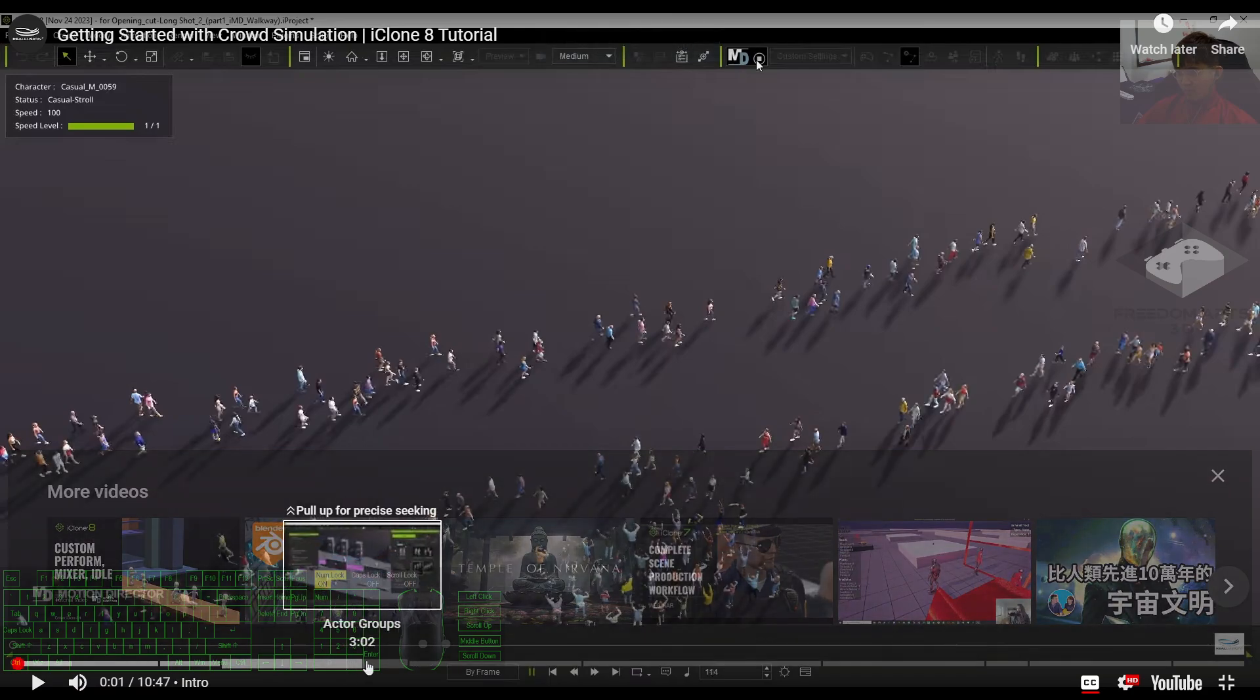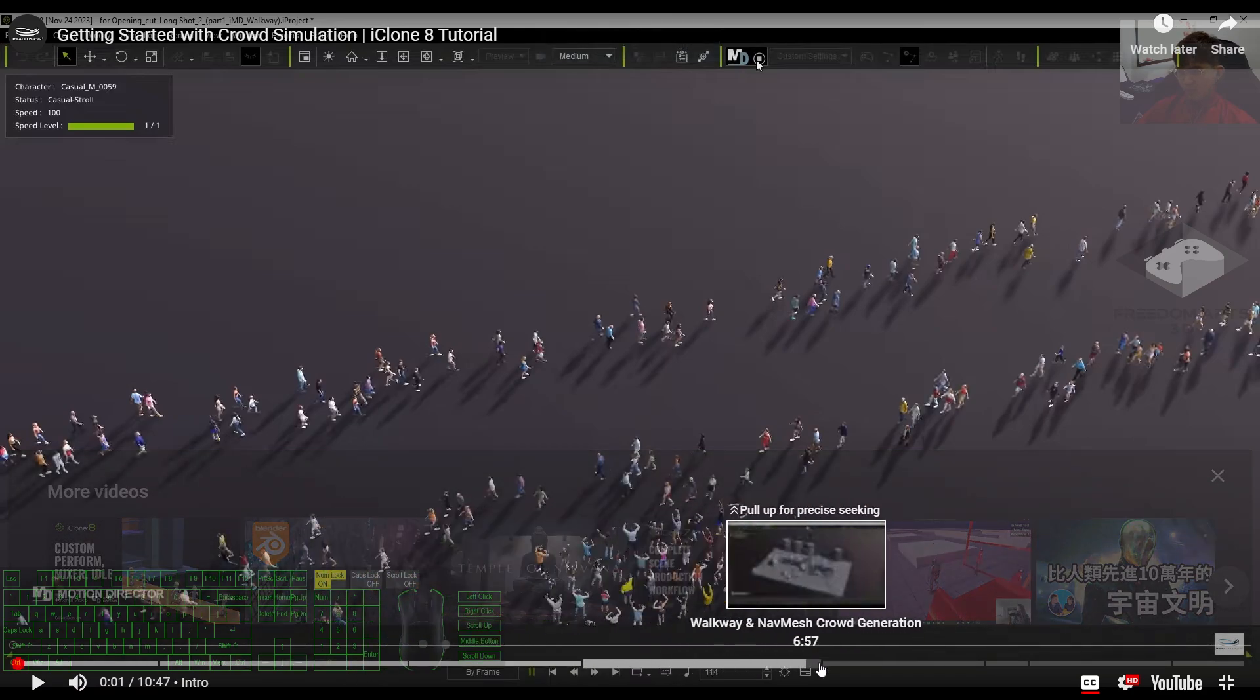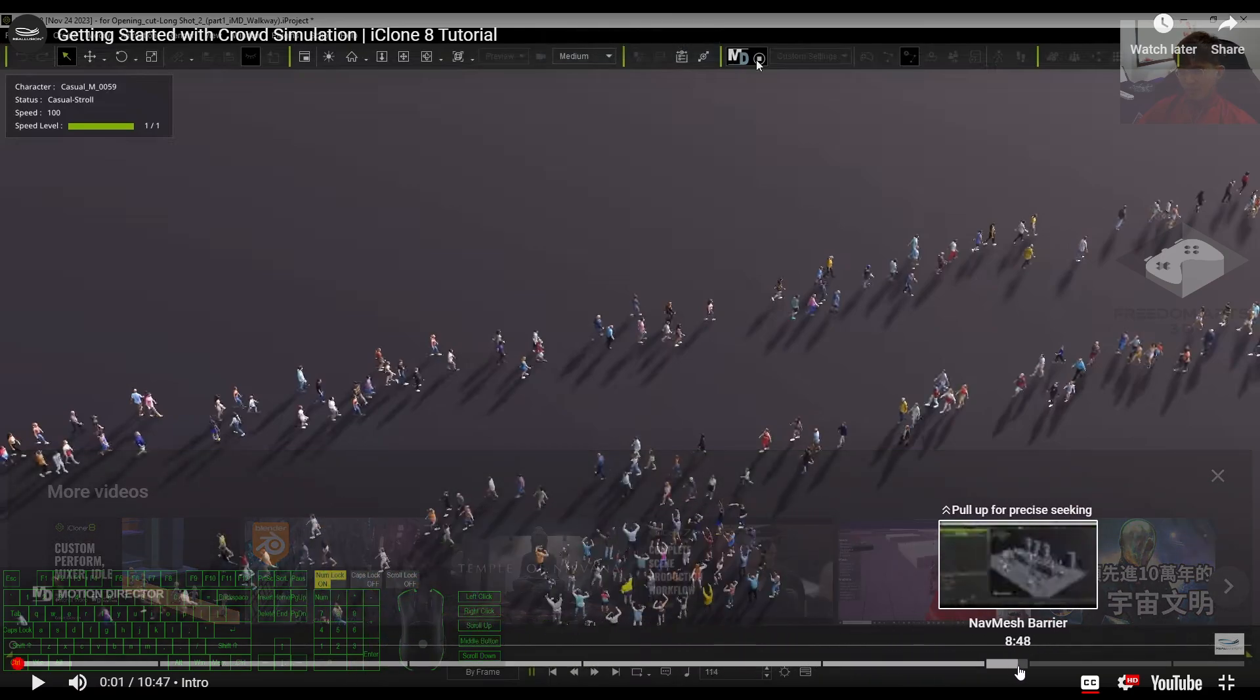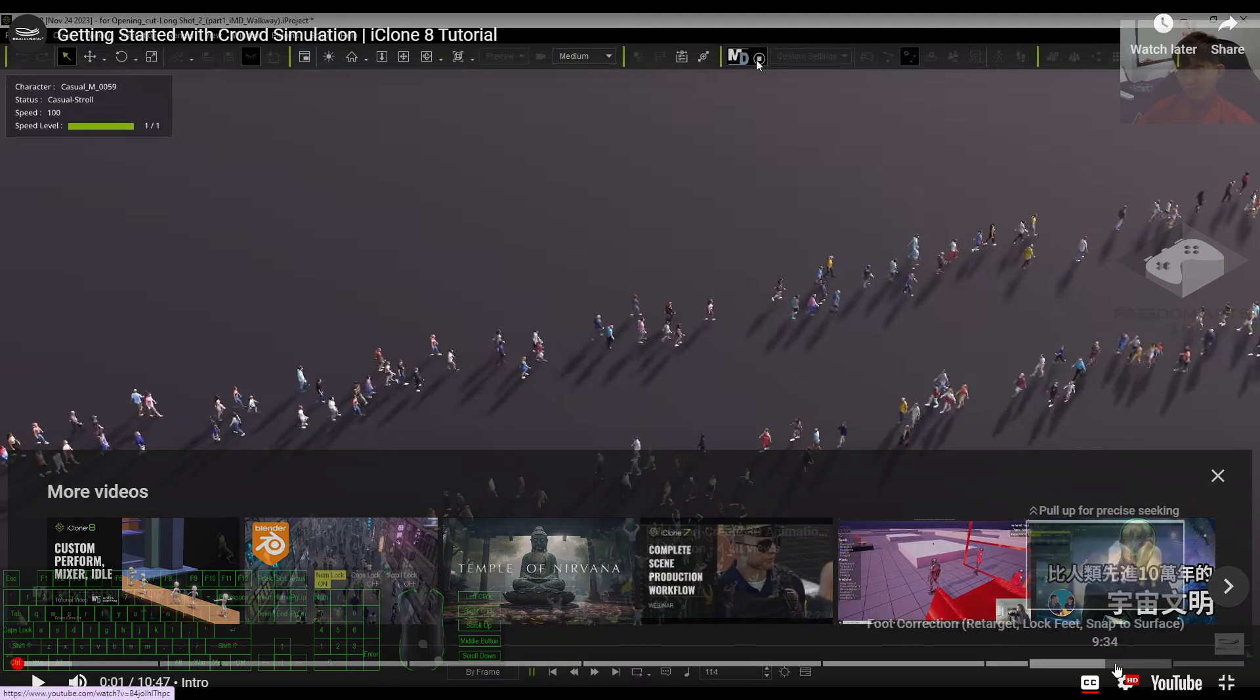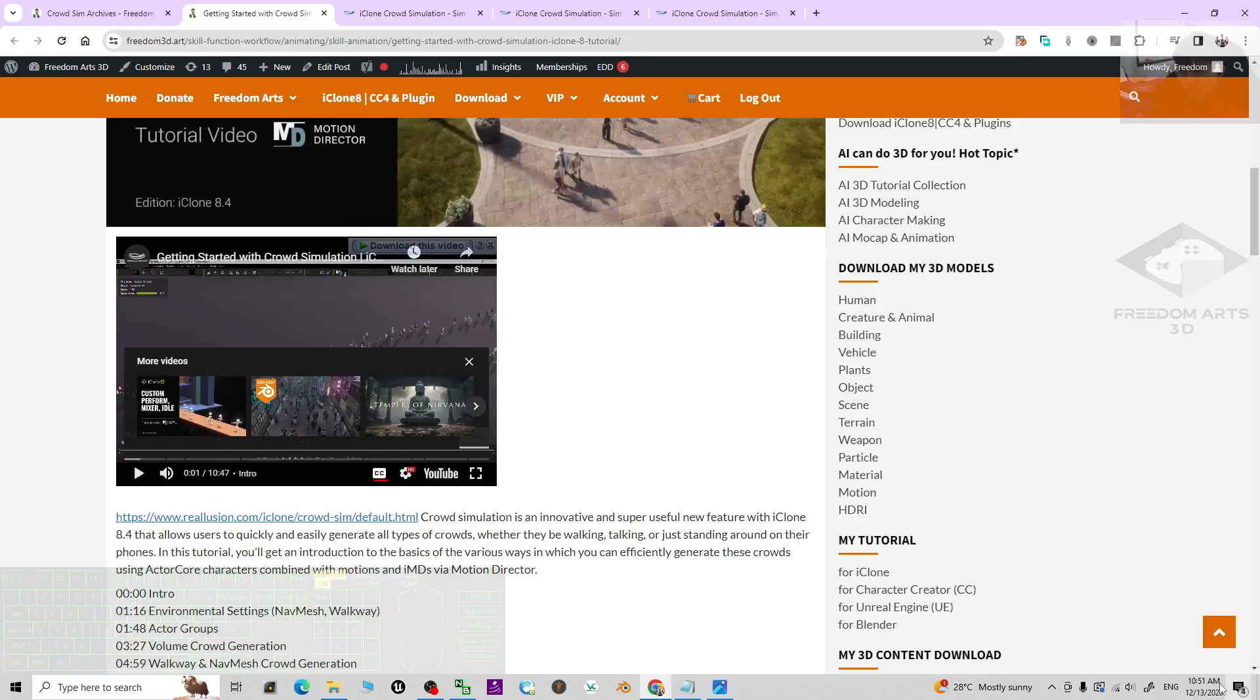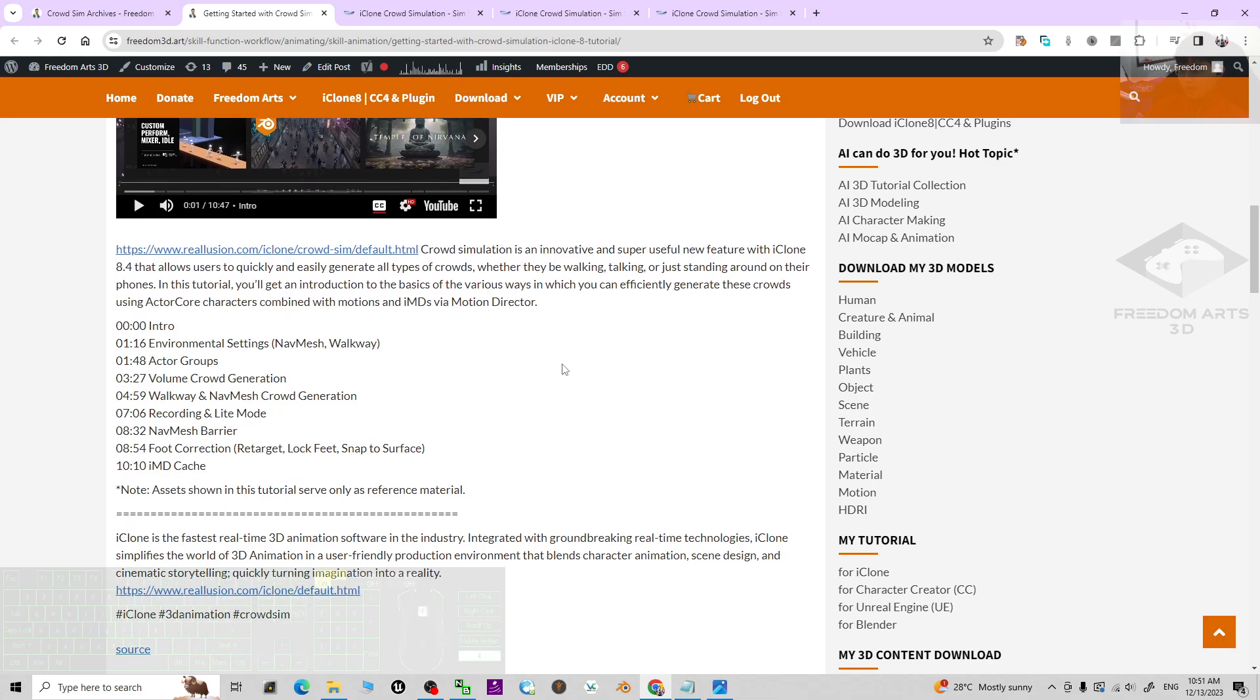Then you can see the chapters for each of the tutorials and all of these tutorials are released by Reallusion official, the official YouTube channel. This is just embedded videos inside my site.